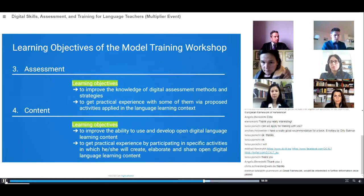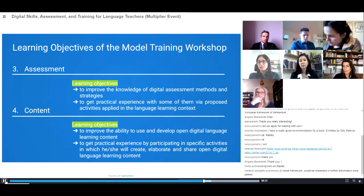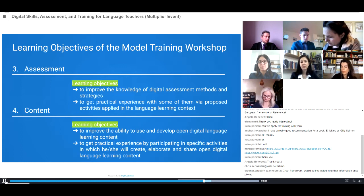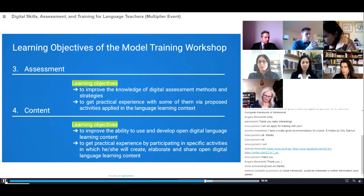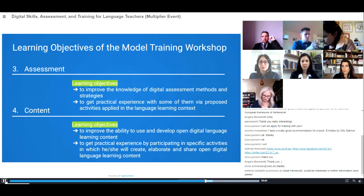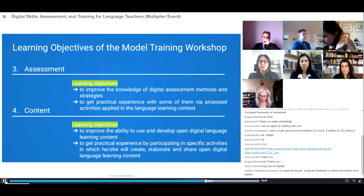The third objective is assessment. You will see that in all six objectives there is a more theoretical overview part and a practical part, so that participating teachers will not only gain theoretical knowledge but will also be able to apply it with practical examples. For assessment, the objective is to improve the knowledge of digital assessment methods and strategies and to gain practical experience with some of these methods via proposed activities applied in the language learning context.